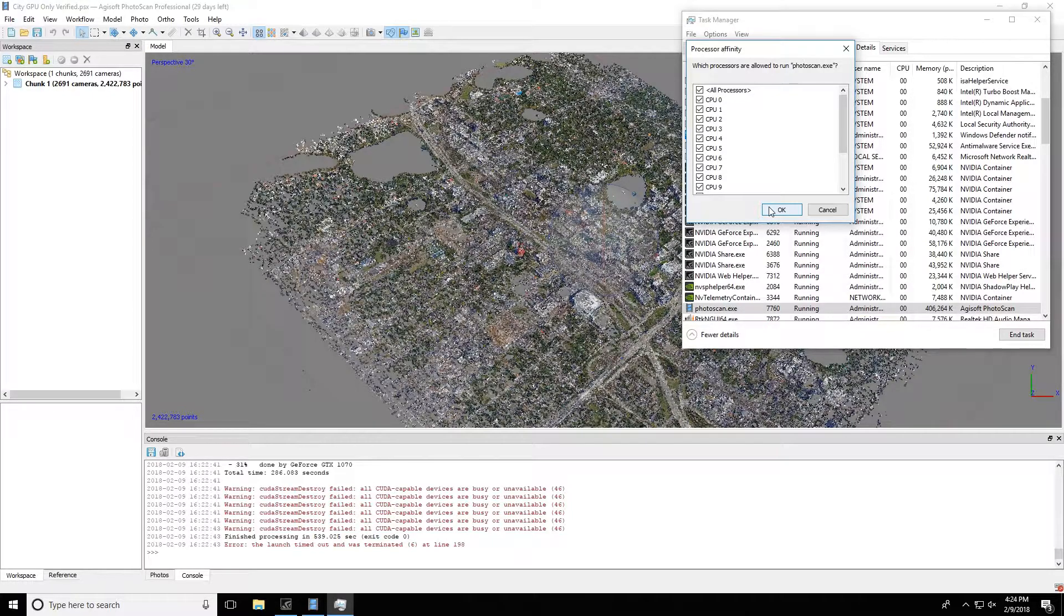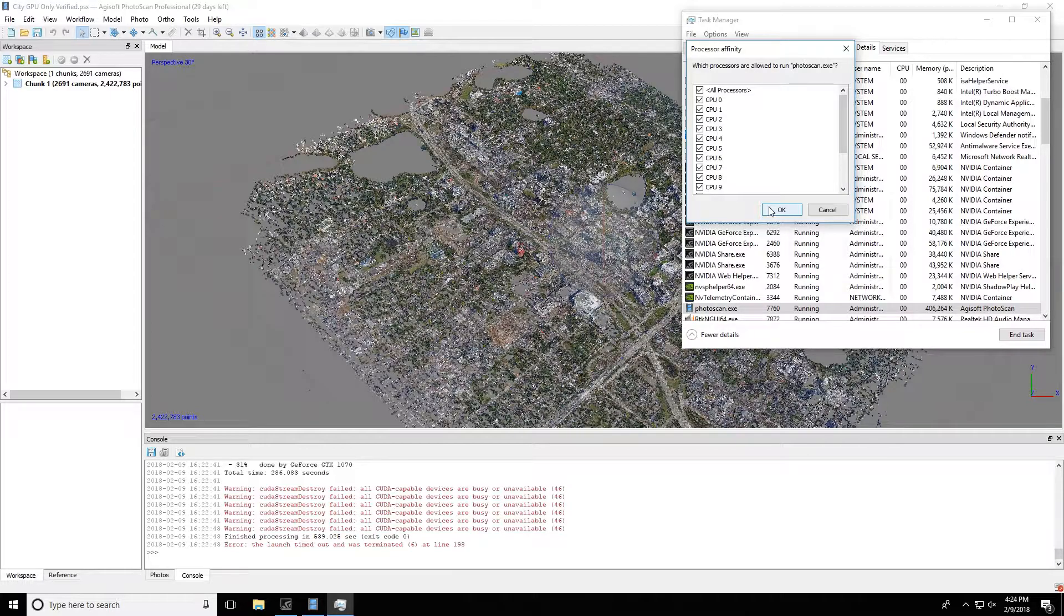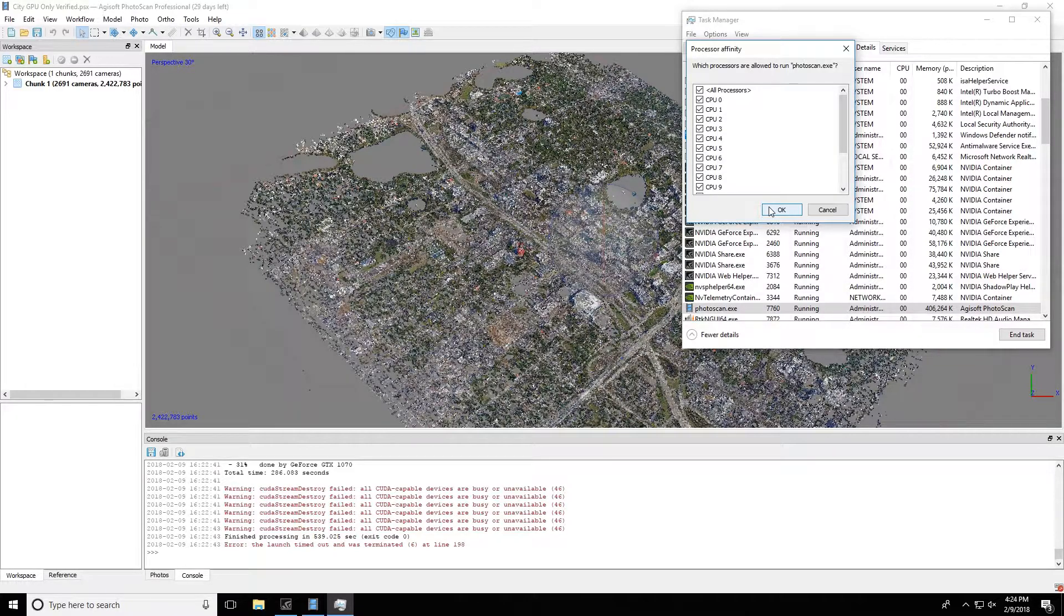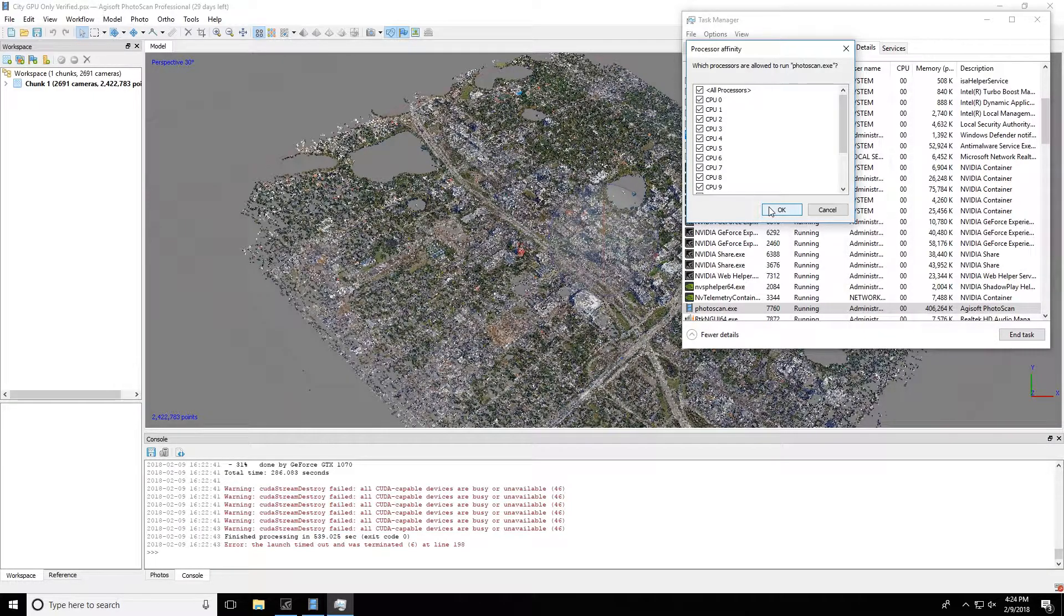And we did a quick test here where we disabled half the cores, and Photoscan did just fine. The old recommendation in previous versions of Photoscan was to disable one core per GPU you had. I don't know if that's still the right number. We haven't done enough detailed testing yet on that.